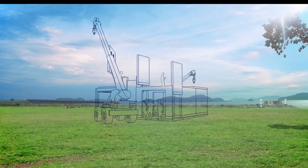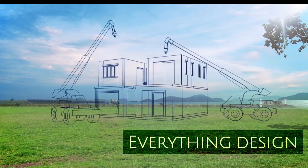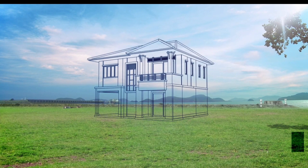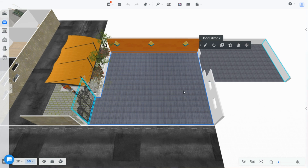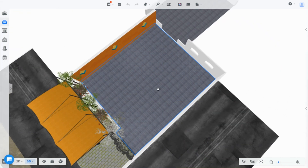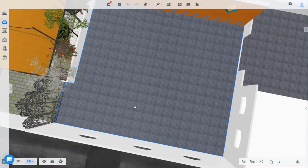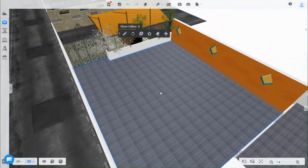Welcome back guys to another video of Kuham tutorials with everything design. This is part 2 of the outdoor space design video. If you have not watched part 1 already, I will leave the link below.